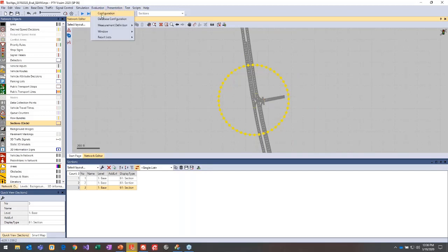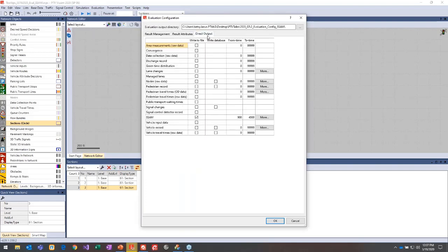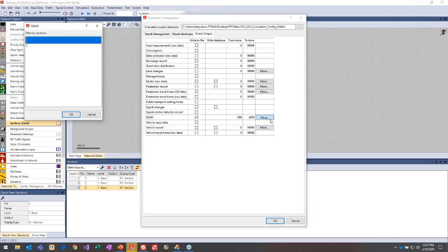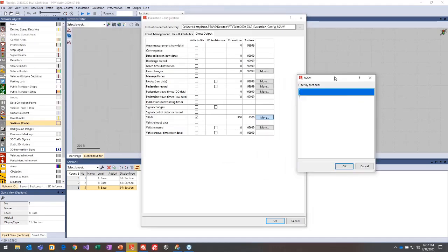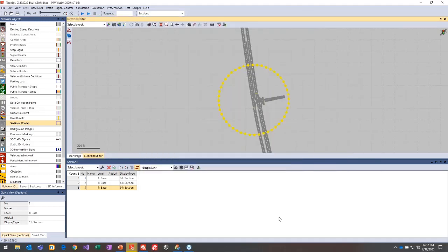Once you have the section placed, go to Evaluation Configuration and choose the Direct Output tab. Make sure SSAM is checked, then set your from and to time — for example, 900 seconds if you want to exclude warm-up time. Then choose the More button to select which sections to include in the output.